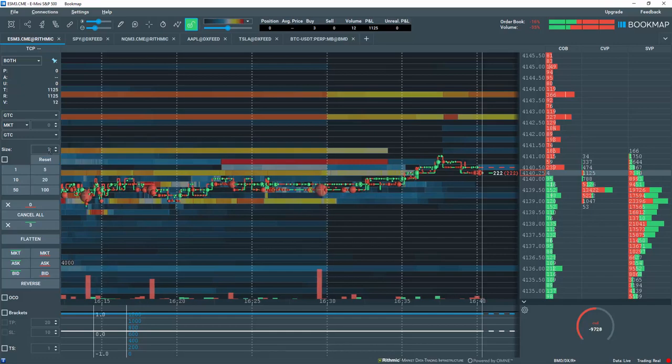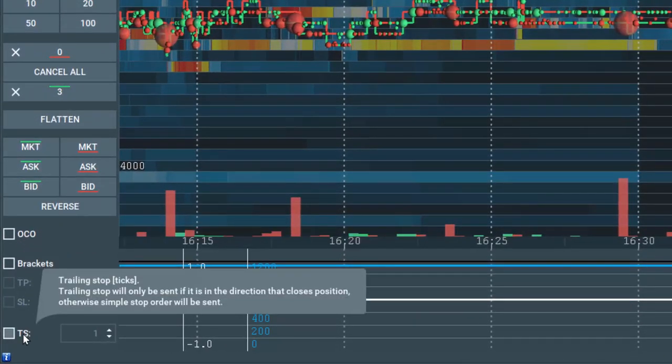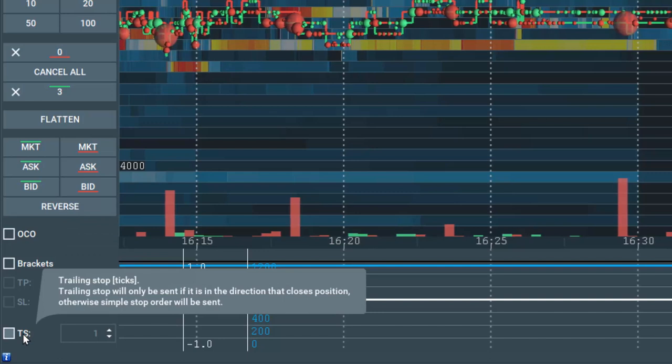Now let's cover the special order types of OCO, brackets, and trailing stops down here at the bottom of the panel.